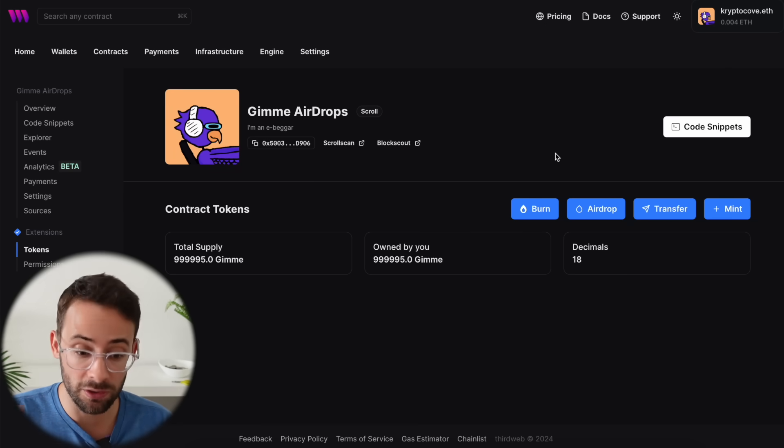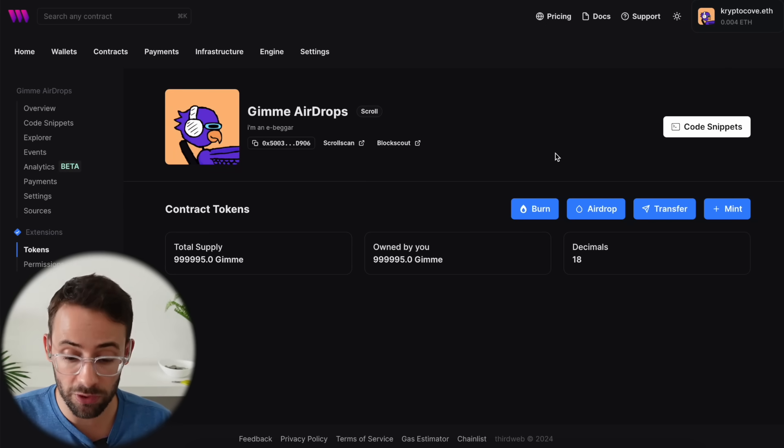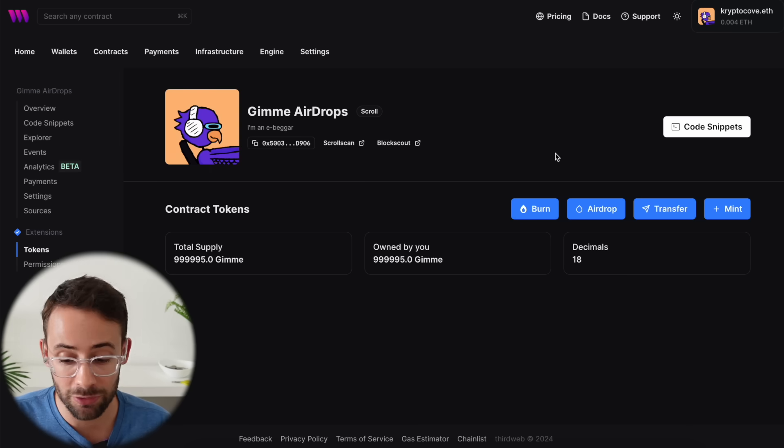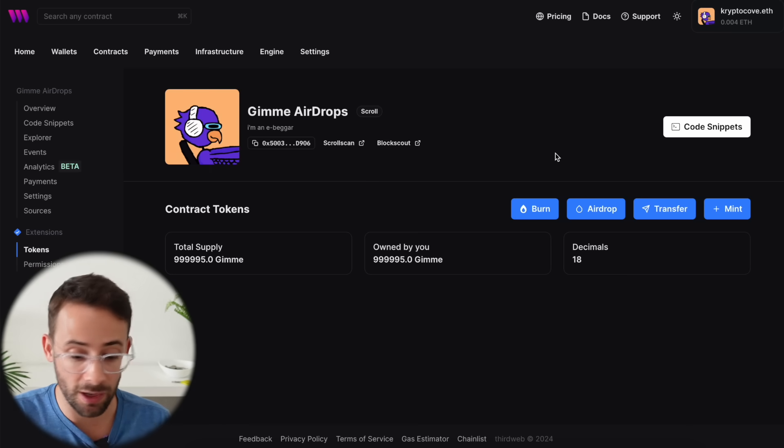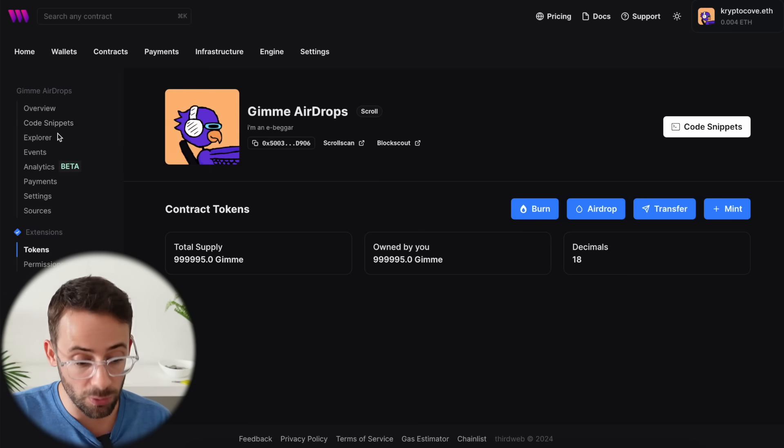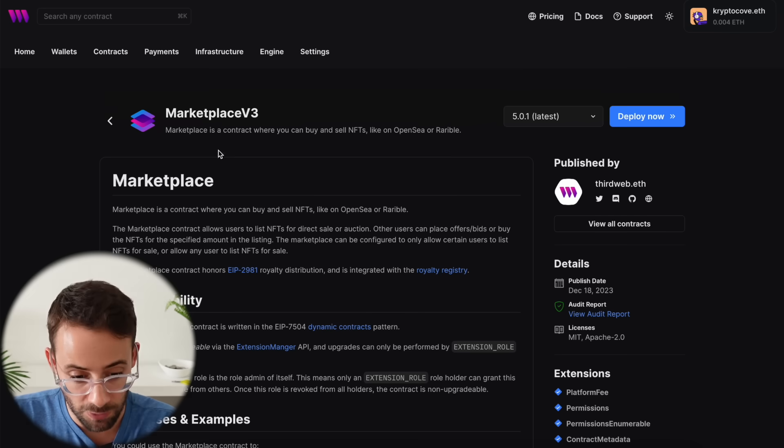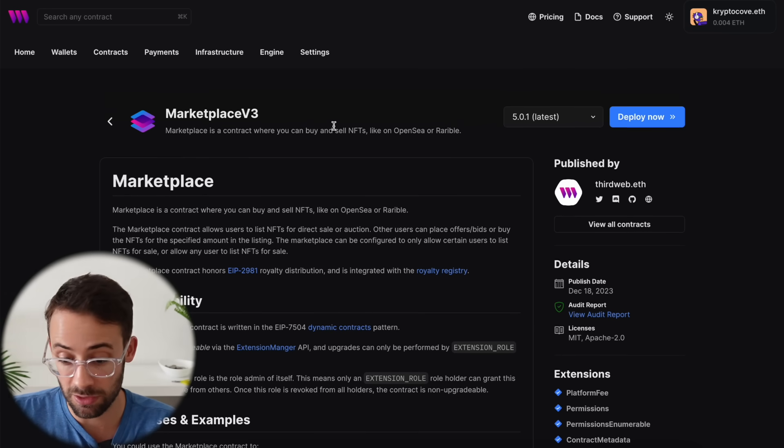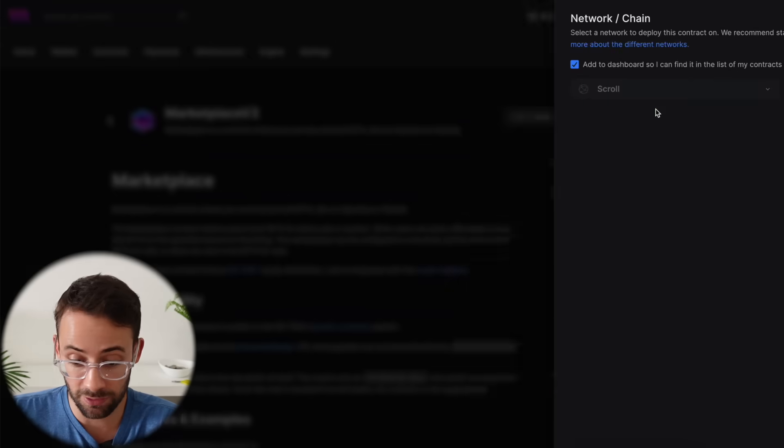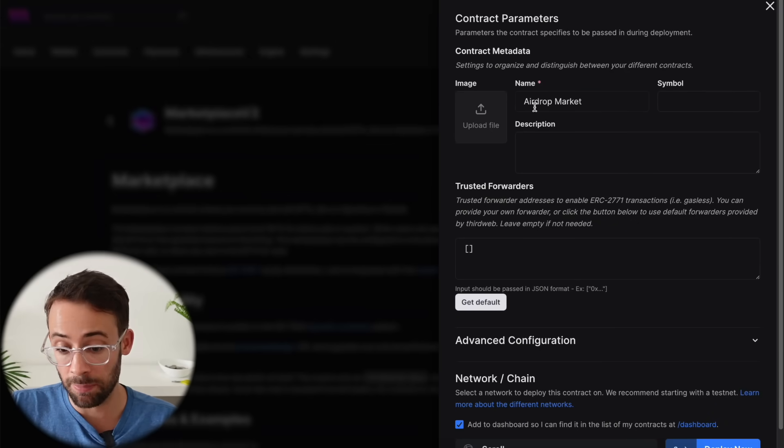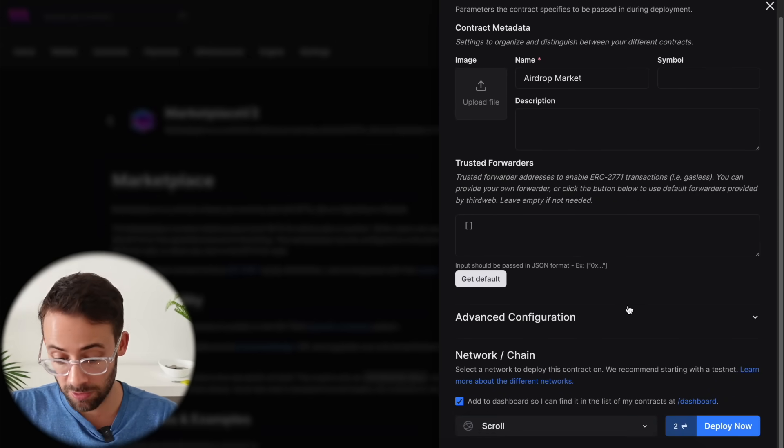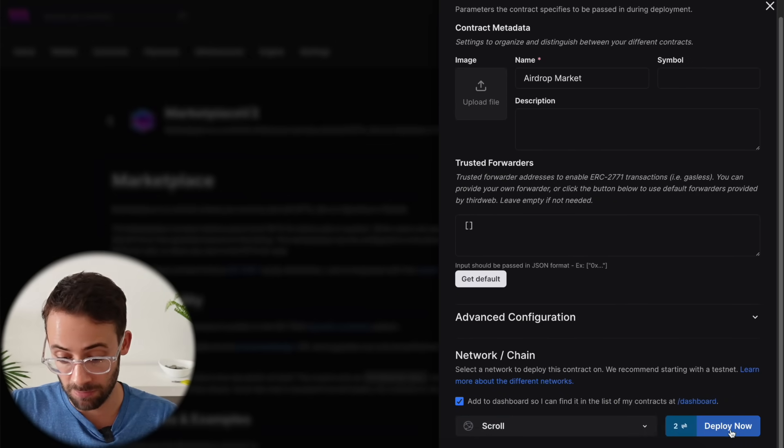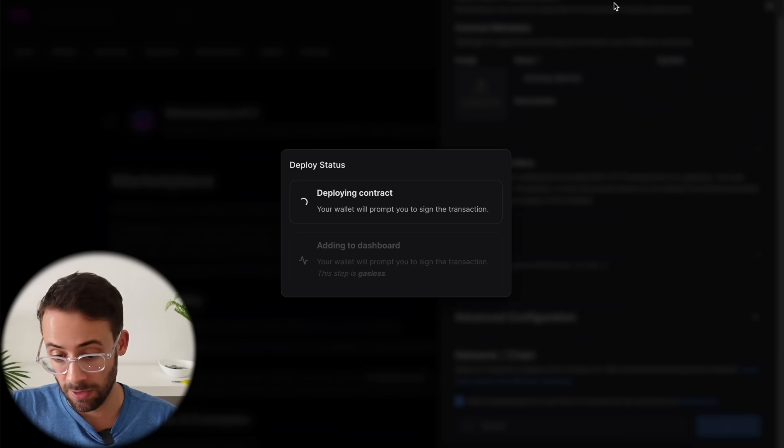So what you should do is use thirdweb to deploy smart contracts on as many networks as you can and repeat this process, but also experiment with some other stuff as well. For example, we could deploy a marketplace contract on the scroll network and it's a very similar process. I could just name this airdrop market, select the chain. So let's just do it on scroll again, hit deploy now and then deploy a contract.